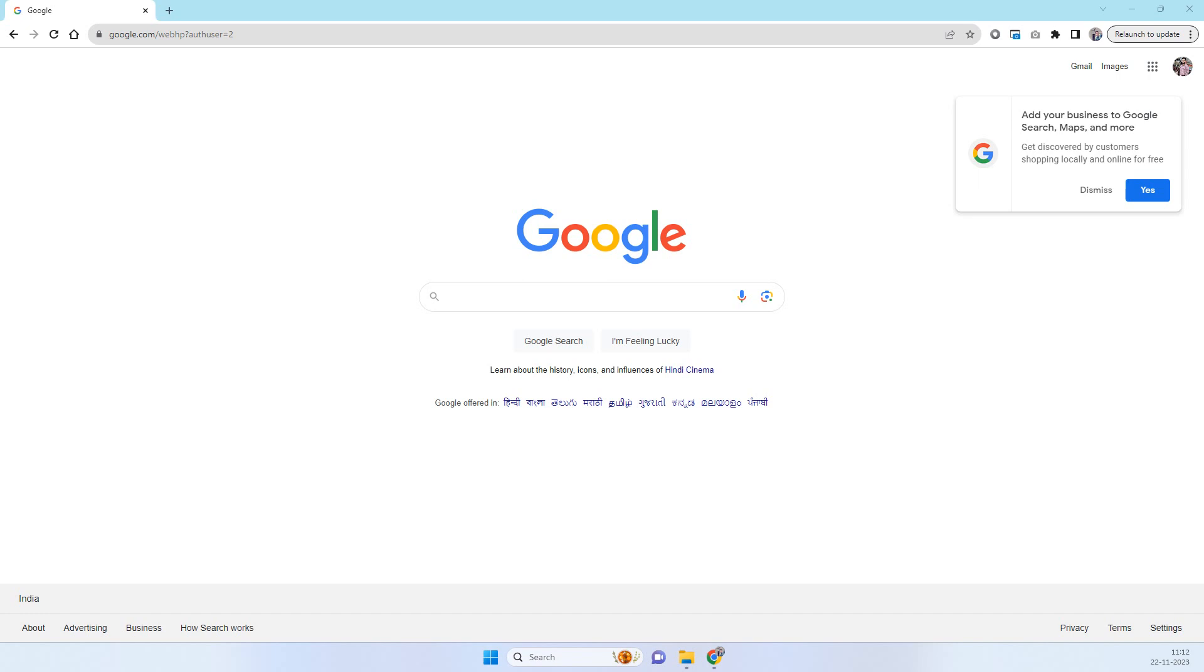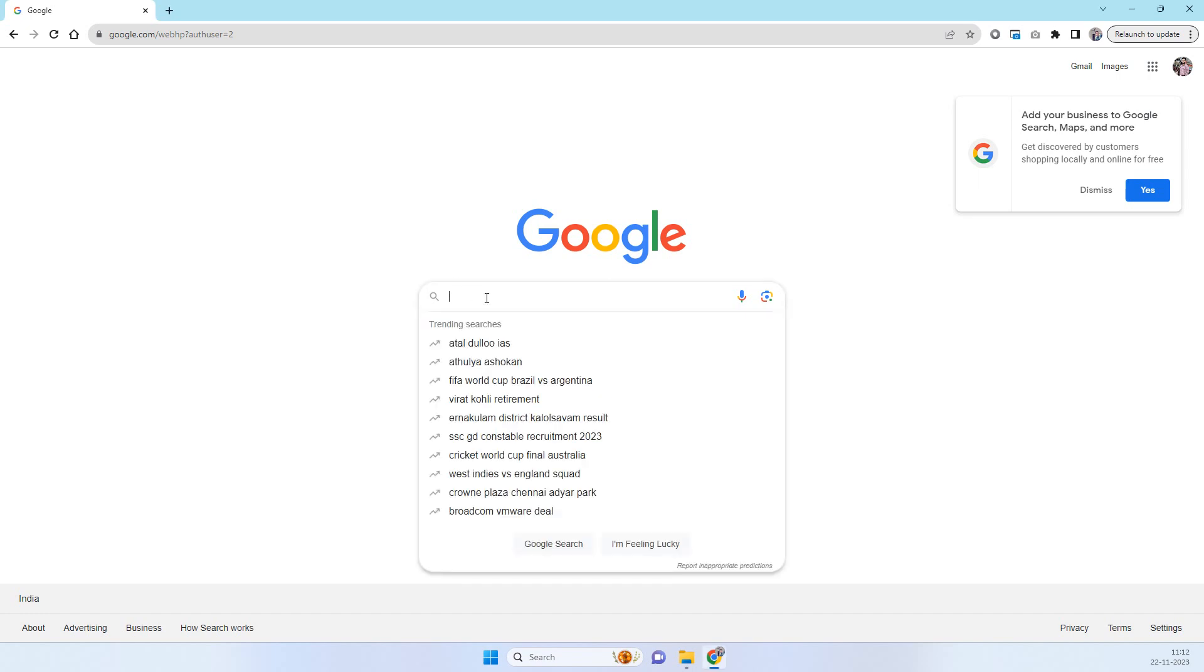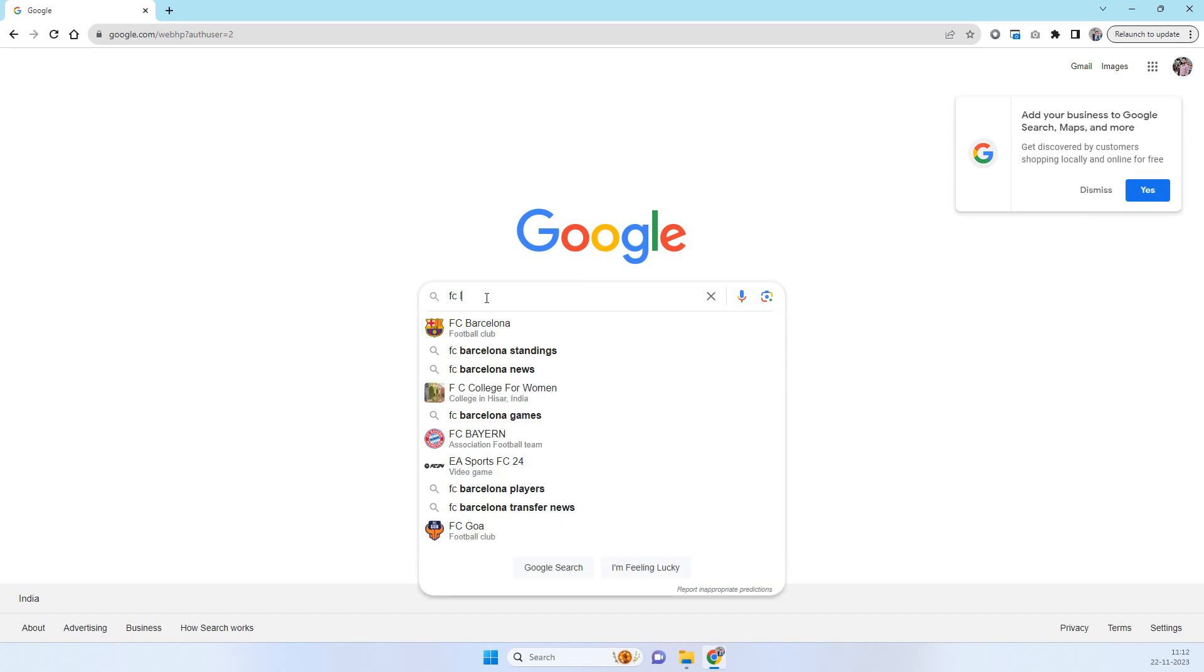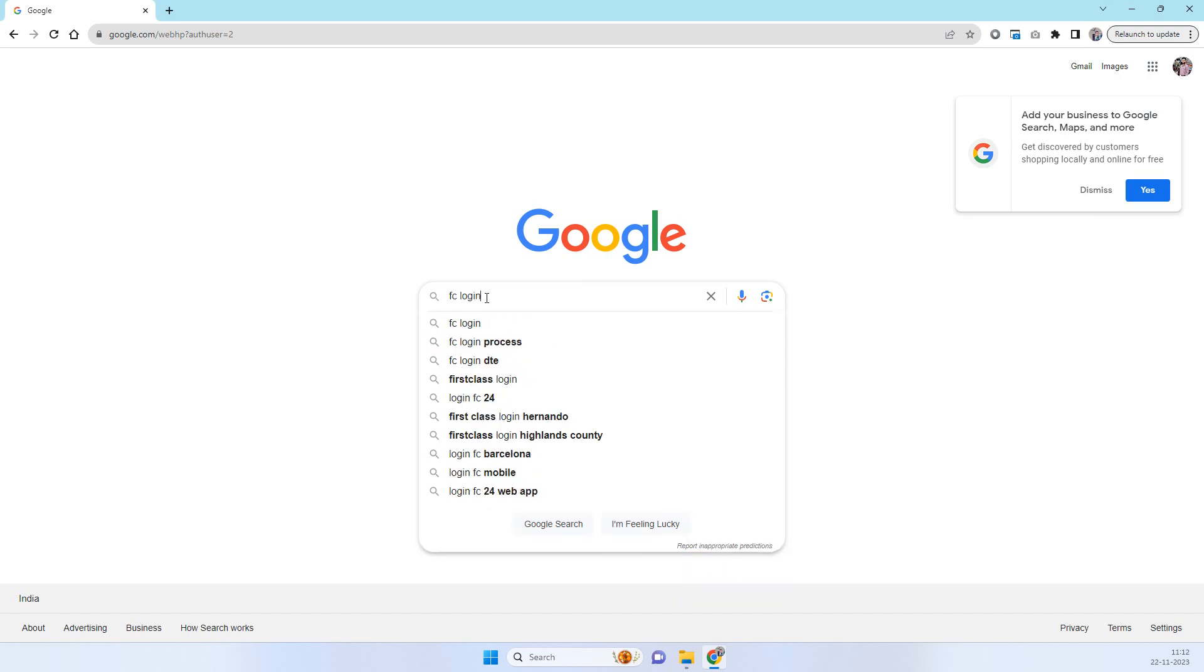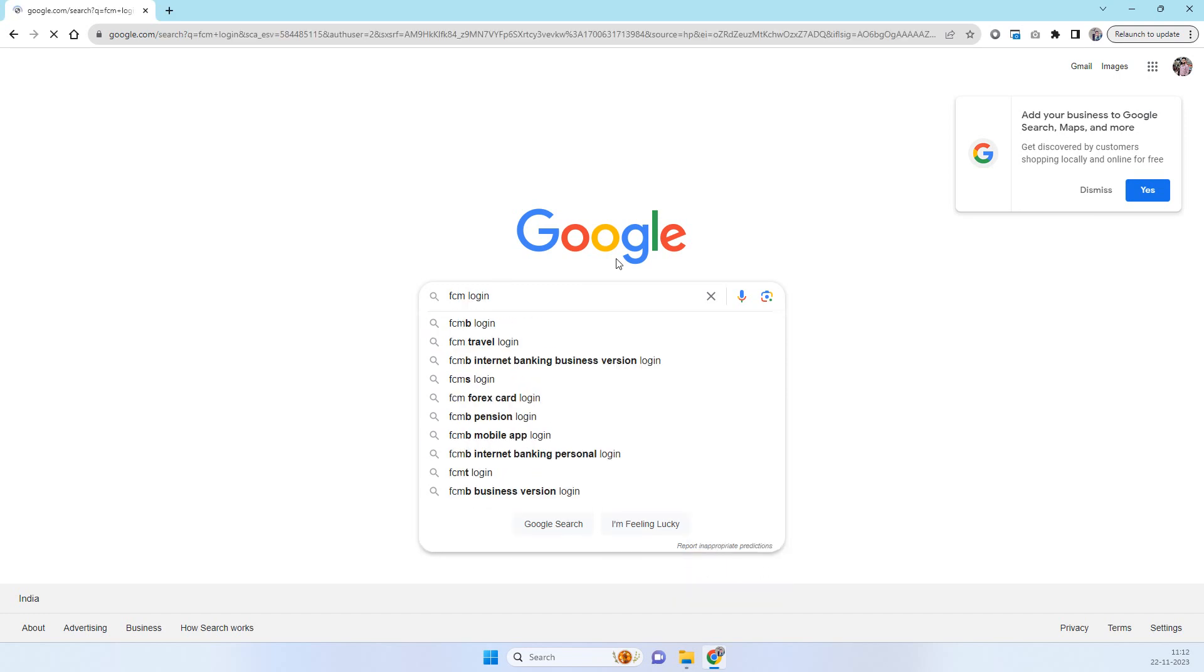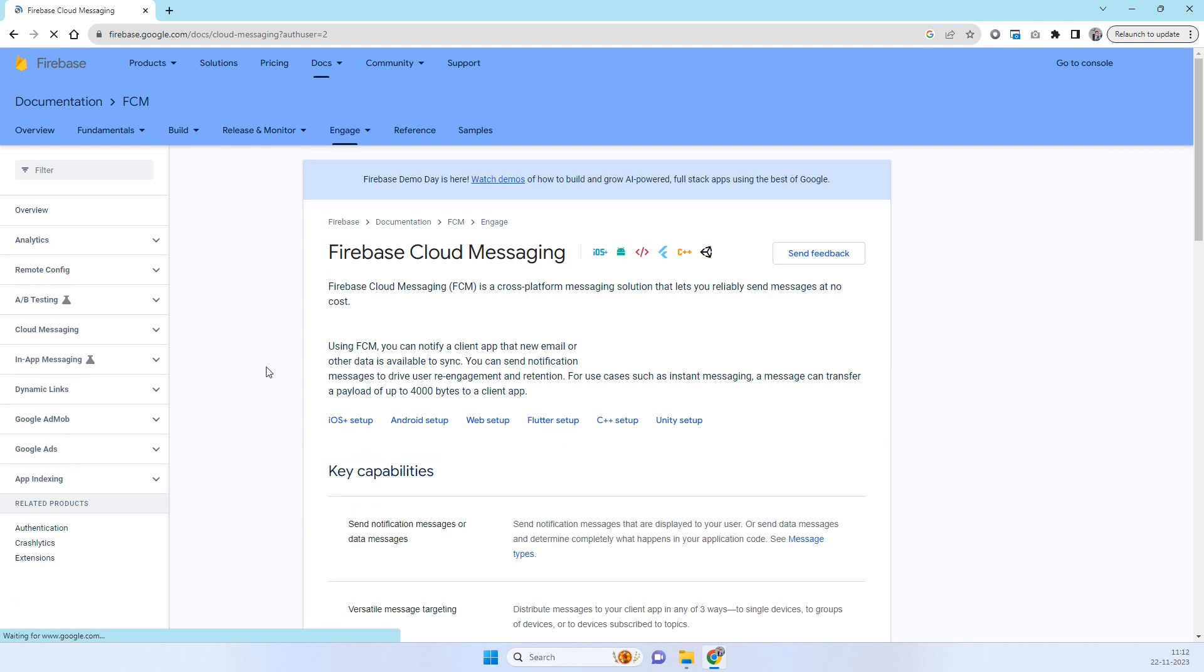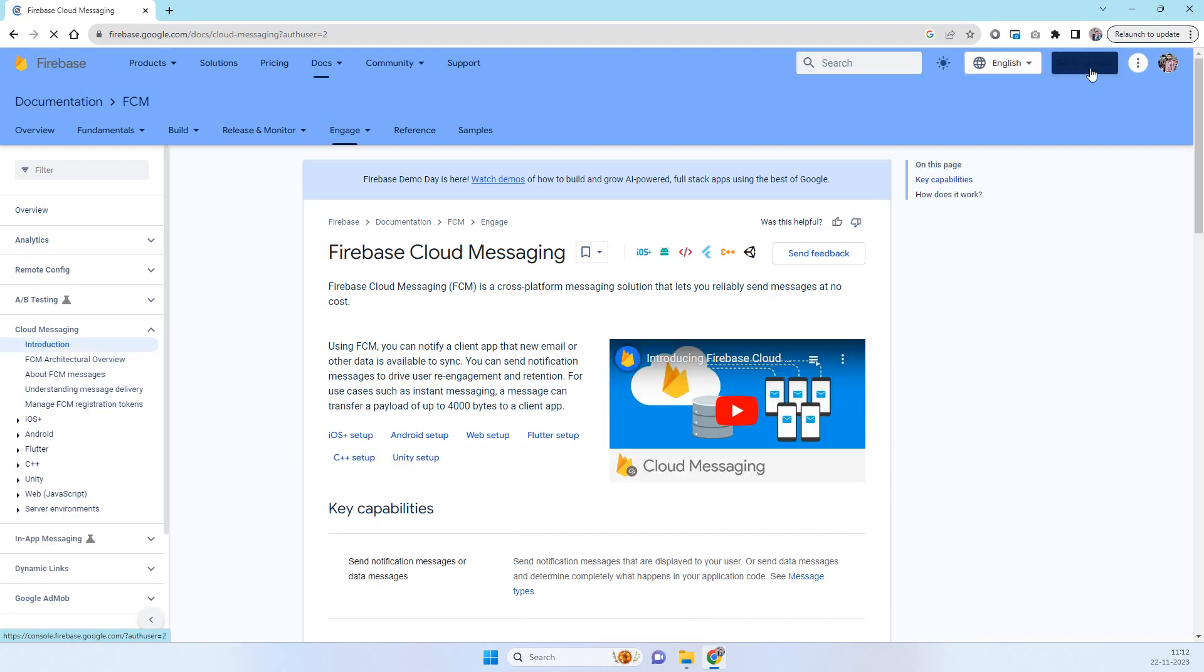Hello friends, welcome back to code tonight. In today's video we will see how you can get the FCM server key for mobile notifications. For getting the FCM server key you have to search FCM login and there you will see this firebase cloud messaging option and you have to click on that one.